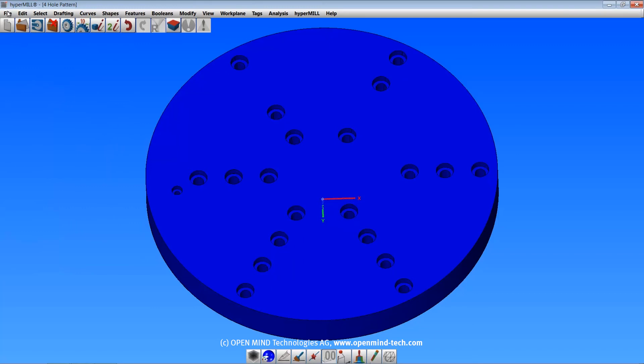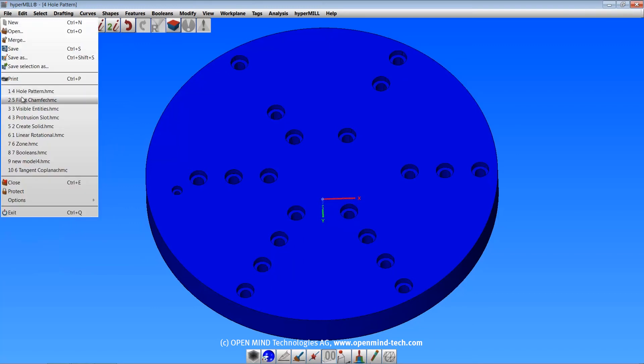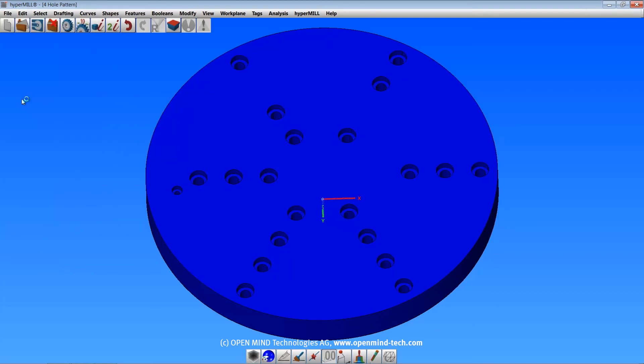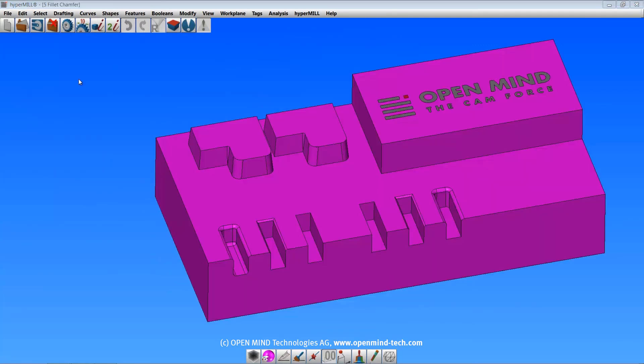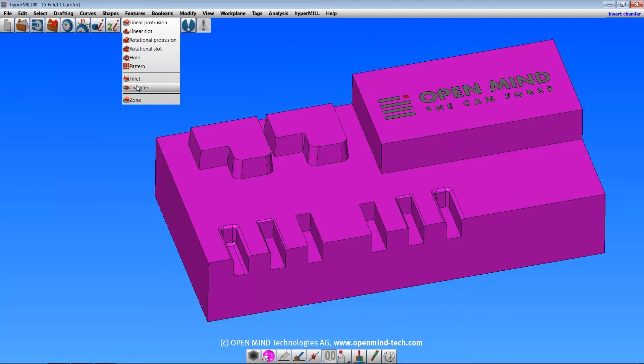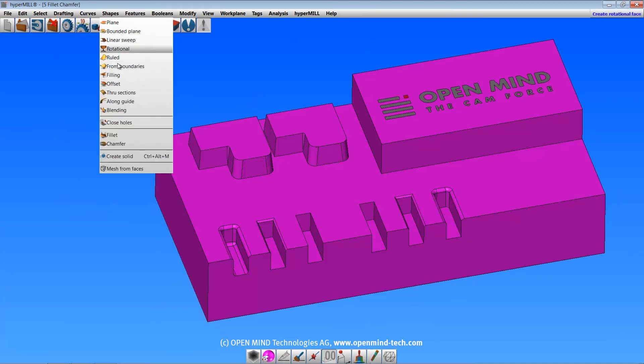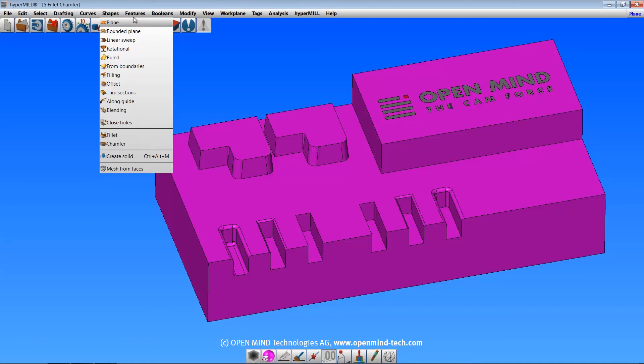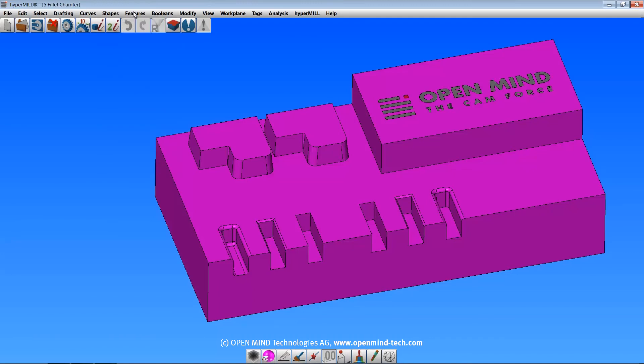Let's move on to fillets and chamfers. The dialogs for these features are exactly the same as the fillet and chamfers shape commands. But the shape commands create surfaces only and cannot be used to modify a solid. The dialogs are the same though, so I'll just show a brief example of each.